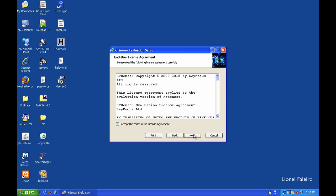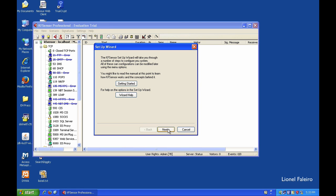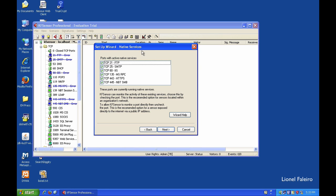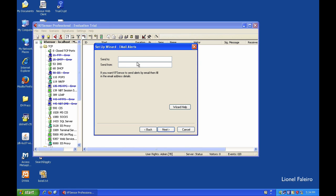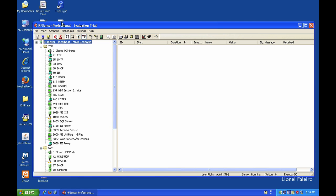KF Sensor is manufactured by a company called Key Focus. When I launch KF Sensor I need to set up the machine IP and ports running native services — port 21 for FTP, 25 for SMTP, 80 for HTTP — then click Next. I can specify an email address for alerts. Clicking Finish shows the left-hand side with a port-based view; when someone attacks a port or does port scanning it will show red entries.